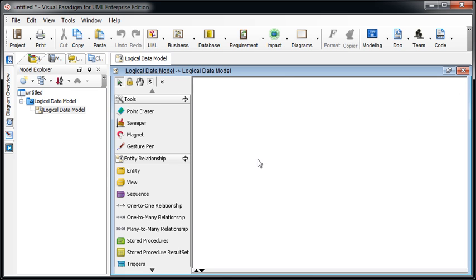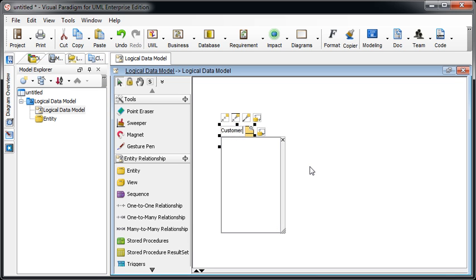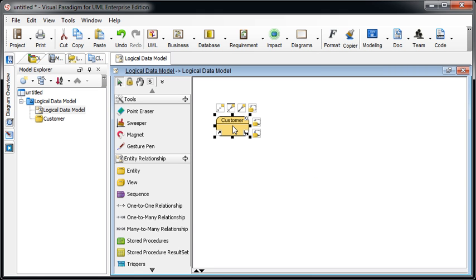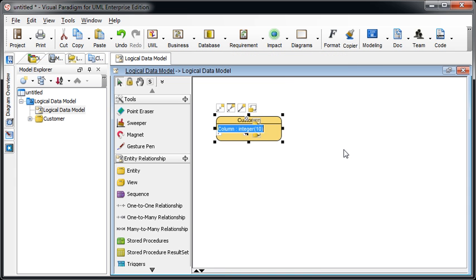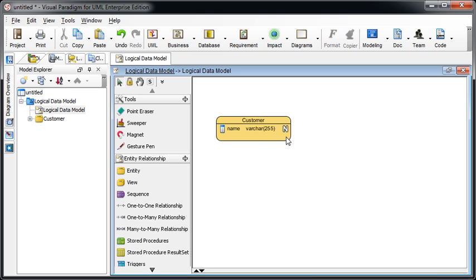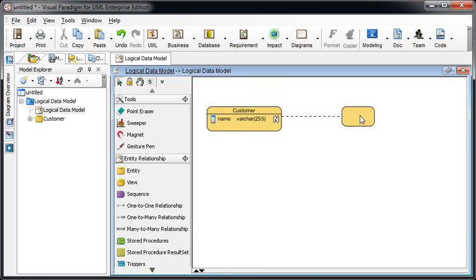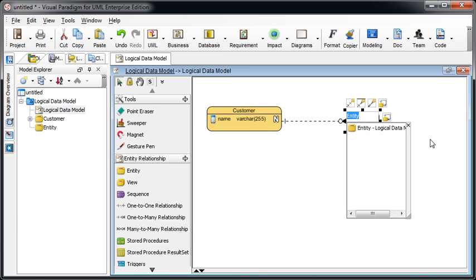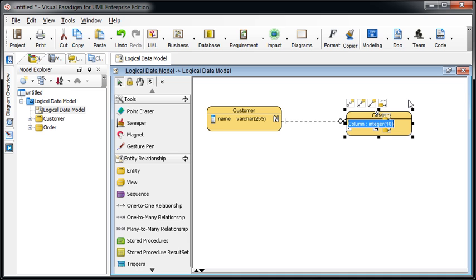Now we create a very simple diagram here. For example, the customer and we got the column. Press simple column, just the name. And customer will have multiple orders. And the order will have the time, day and time.